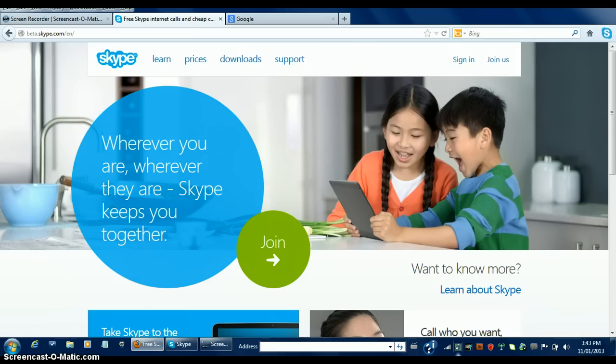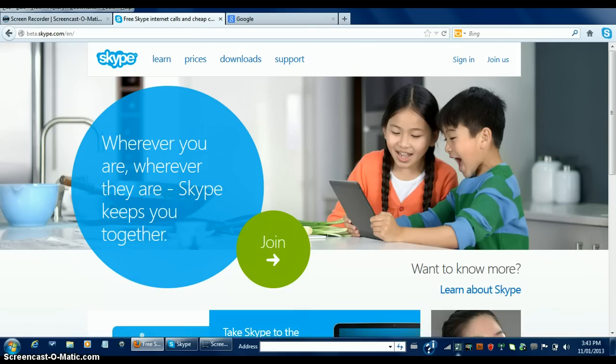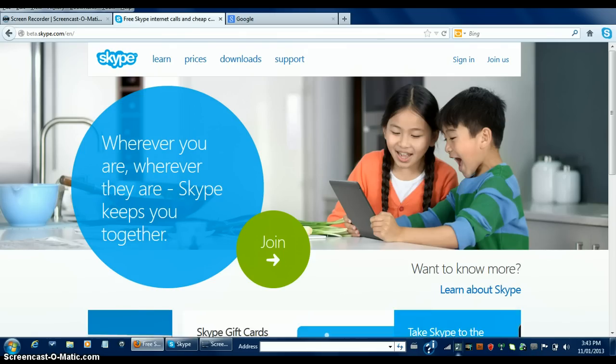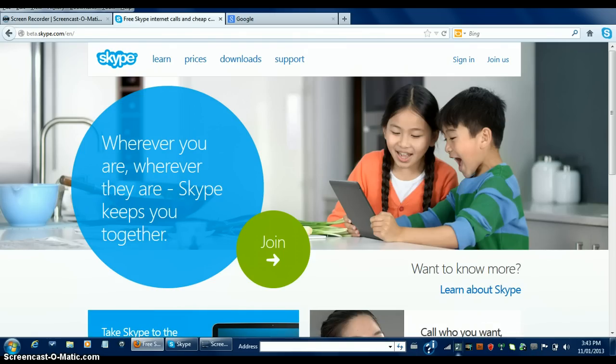Skype is a fantastic tool that can be used both educationally and for business. For education, it allows students to work on class assignments using voice and video calling as if they were speaking on the phone. For business, it allows coworkers and colleagues in different places, locations, and countries to work and communicate on a common project.